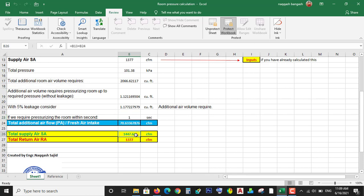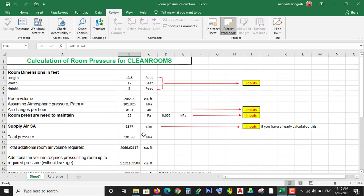Total supply air: 1447 CFM of air will be supplied to maintain 40 ACH in this volume of room.